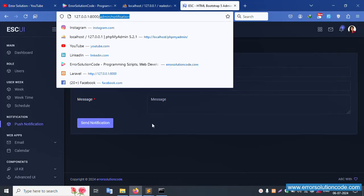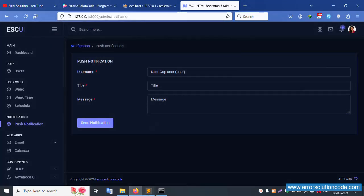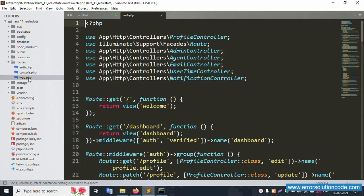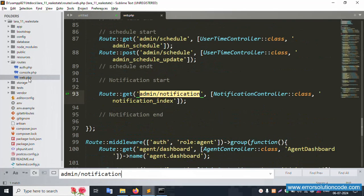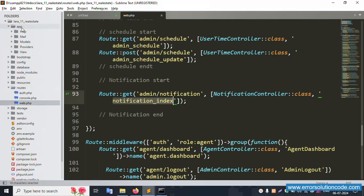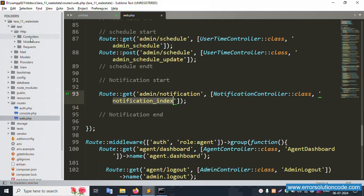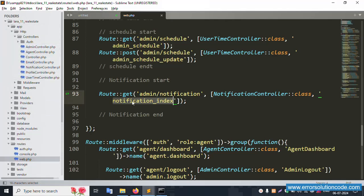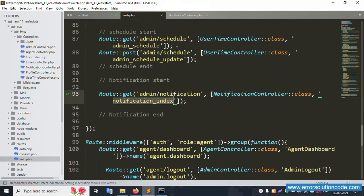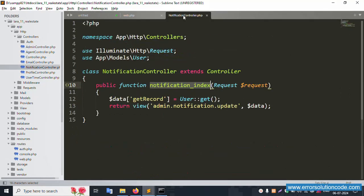Copy this URL and open web.php. Inside the routes, the notification route is available in web.php — this file is successfully available. The notification function is already available inside.